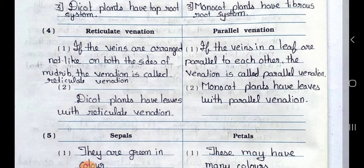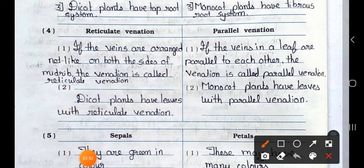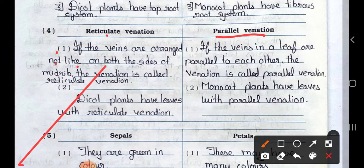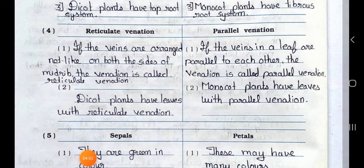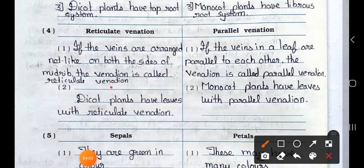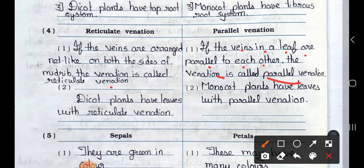Number 4: Distinguish between reticulate venation and parallel venation. Point 1: If the veins are arranged net-like on both sides of a midrib, the venation is called reticulate venation. If the veins in a leaf are parallel to each other, the venation is called parallel venation. Point 2: Dicot plants have leaves with reticulate venation, and monocot plants have leaves with parallel venation.